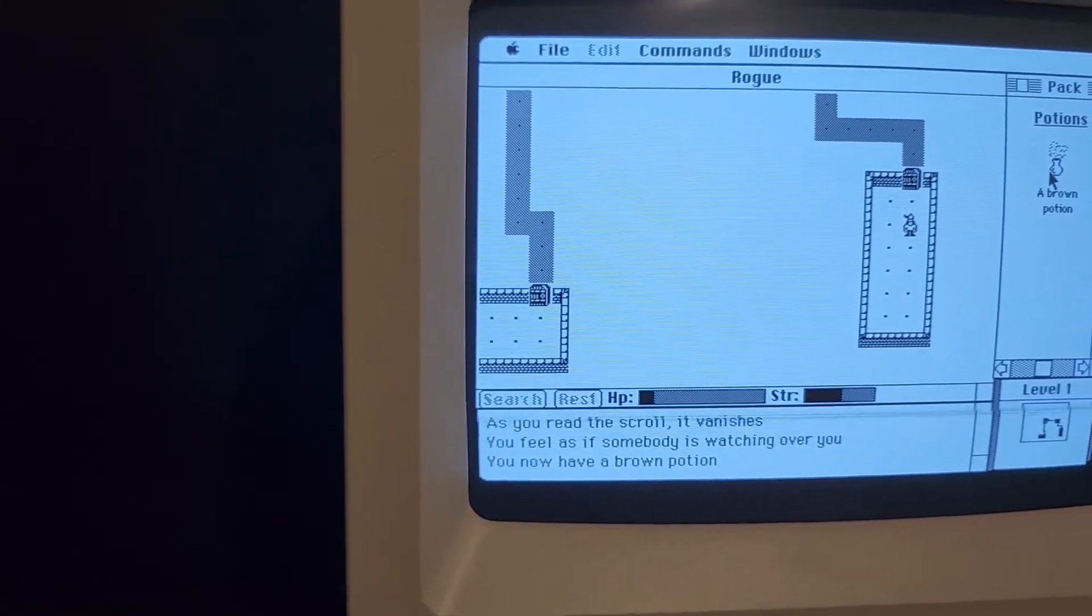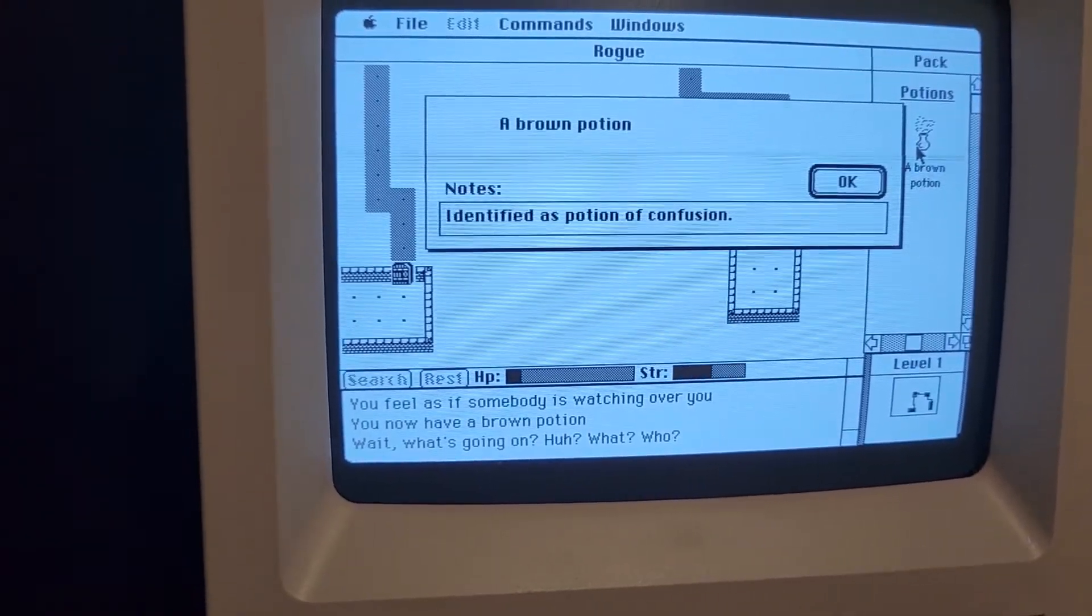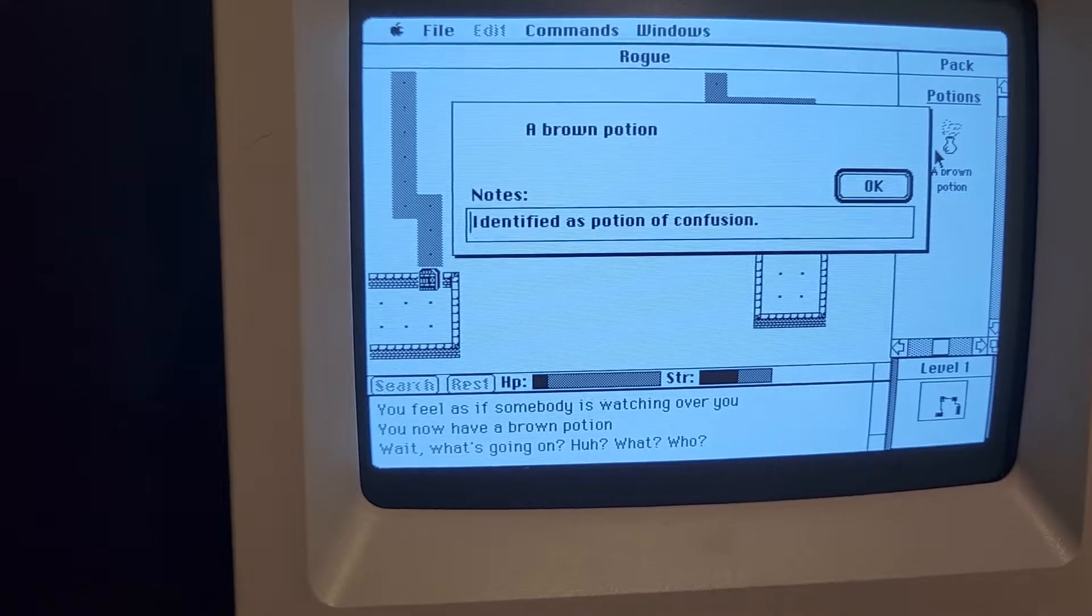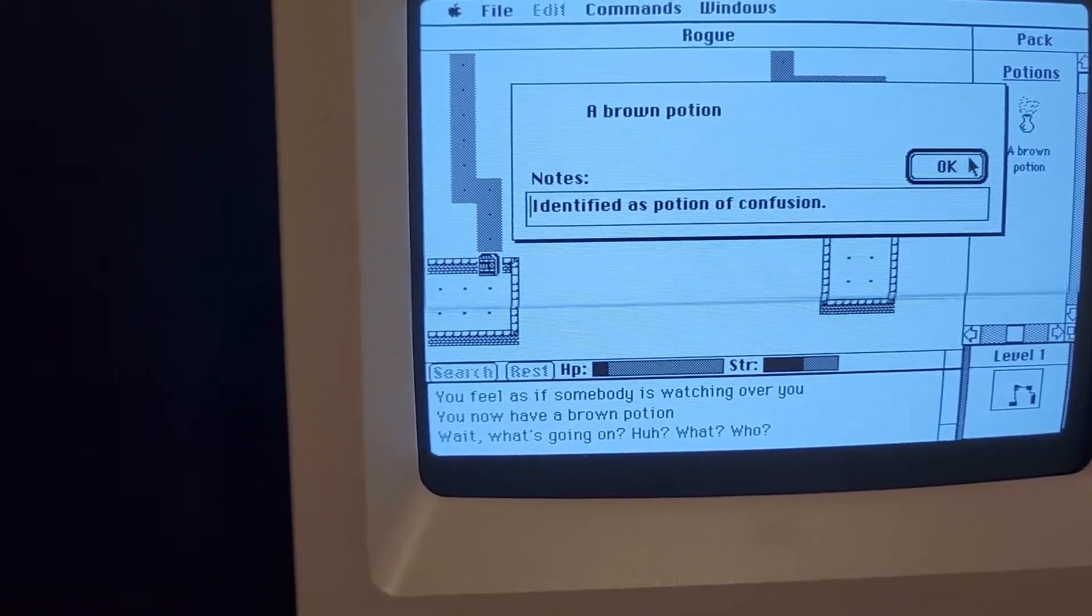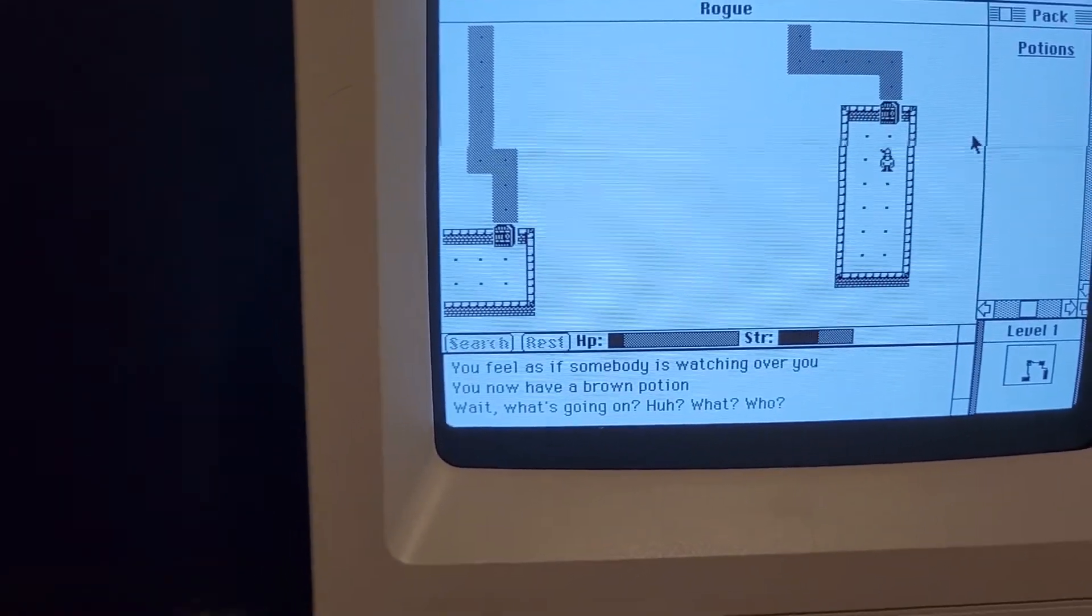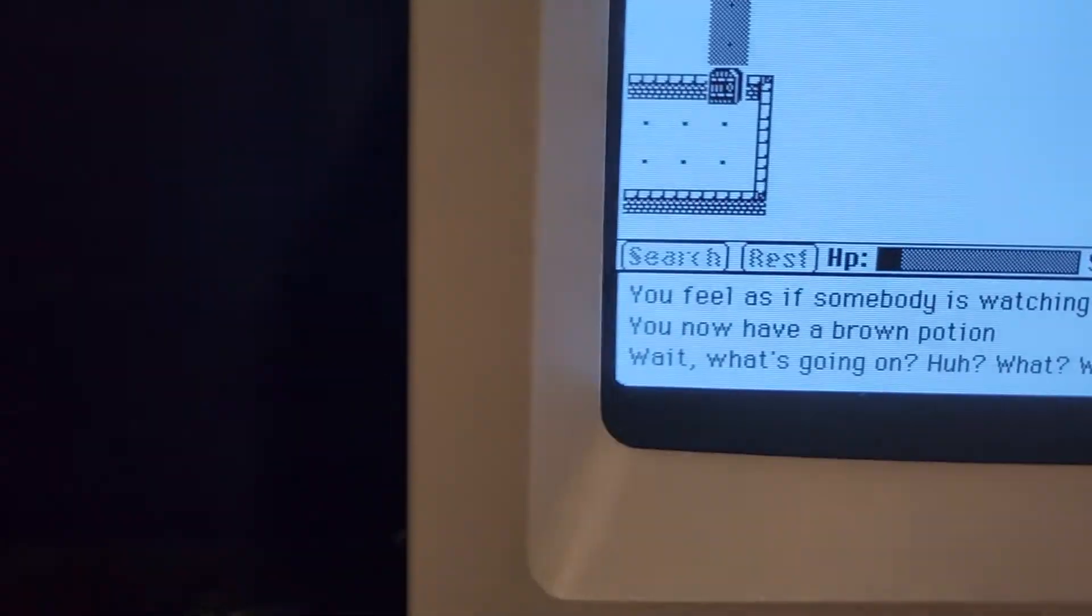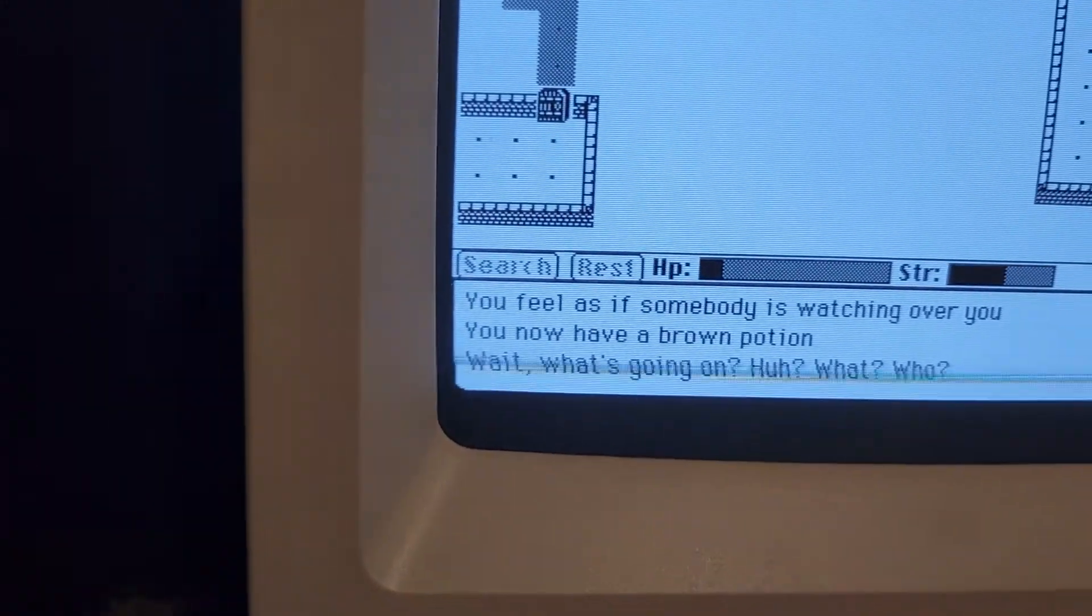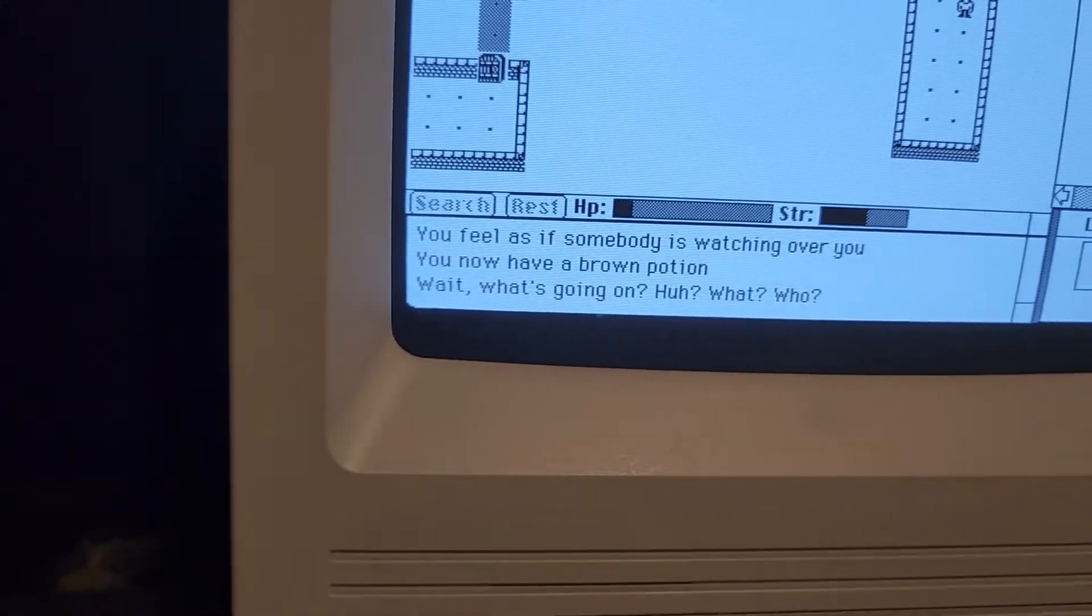A brown potion. Ooh, it's identified as a potion of confusion. Cool. Alright. Wait, what's going on? Alright.